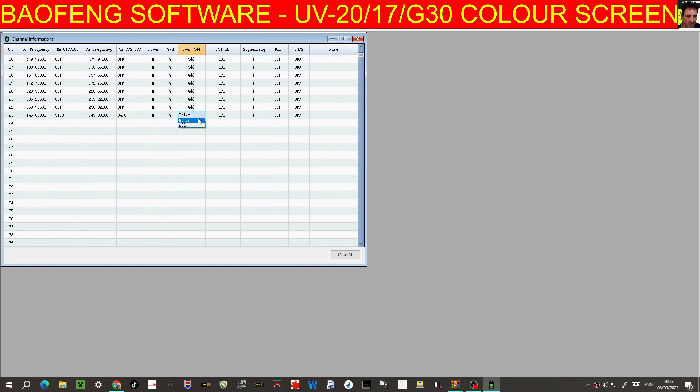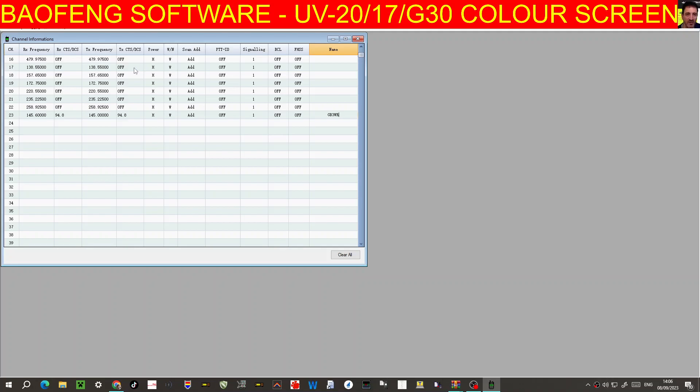And multiple, click add, and then we can name it here. So we go caps GB3WR. We haven't got much in there at the moment. Let's add in my node, 434.550.